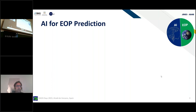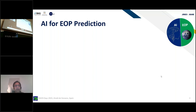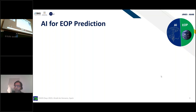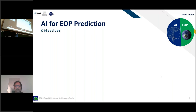Benedict and Milad already explained the importance of AI and highlighted its significance. I would like to directly outline our objectives — what we plan to do in this study group.